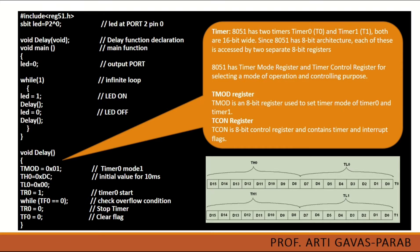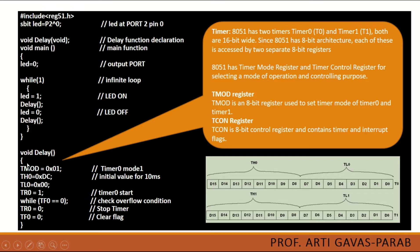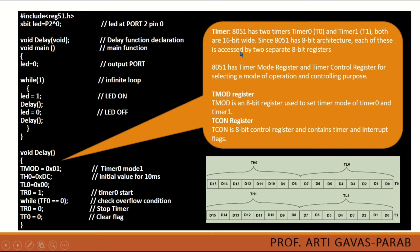So now let us come to the delay function. So you see delay function is written outside the main function. This is the function definition. Remember this was the function prototype, this was the function call, and this is the function definition. So to start with we have initialized the T-mod register in timer 0 mode.